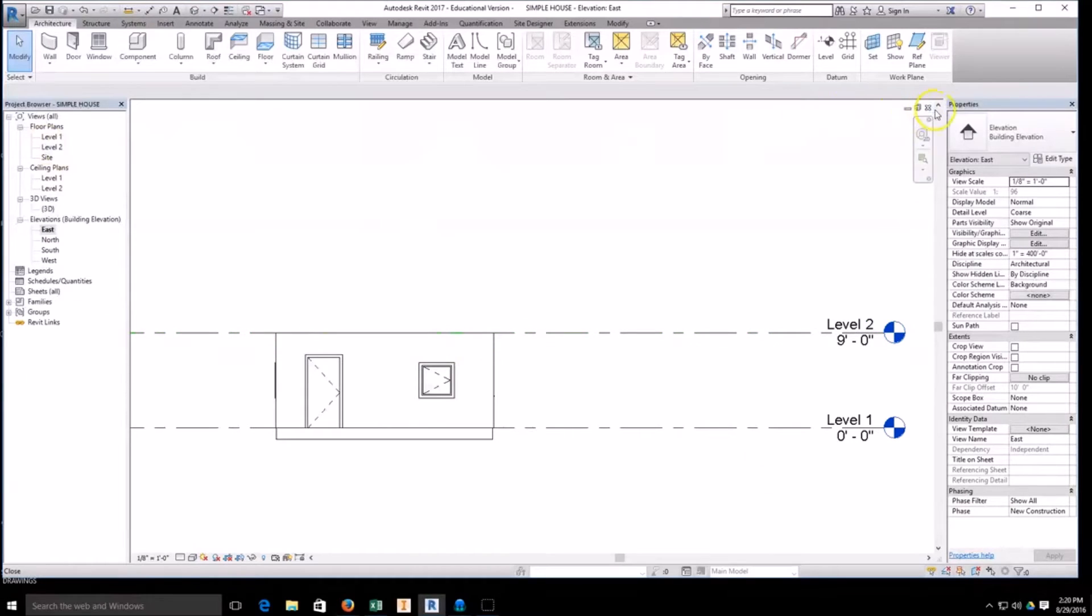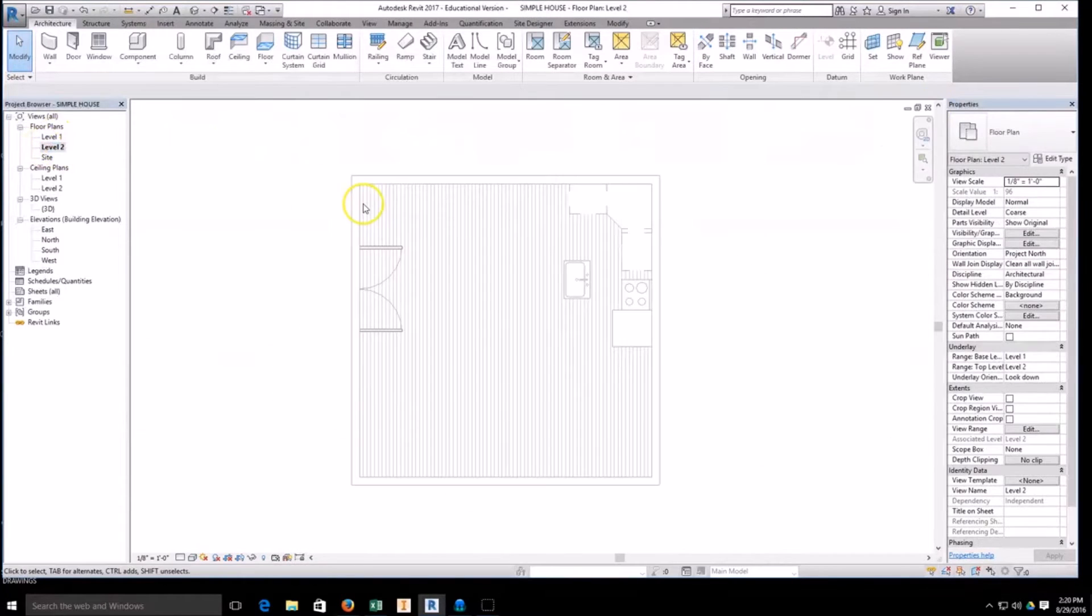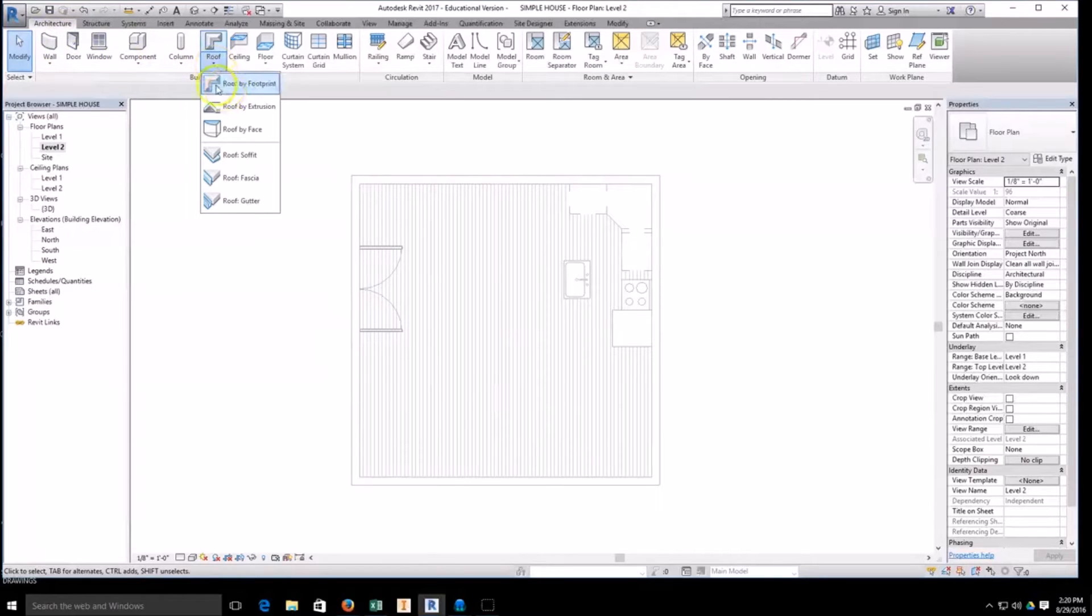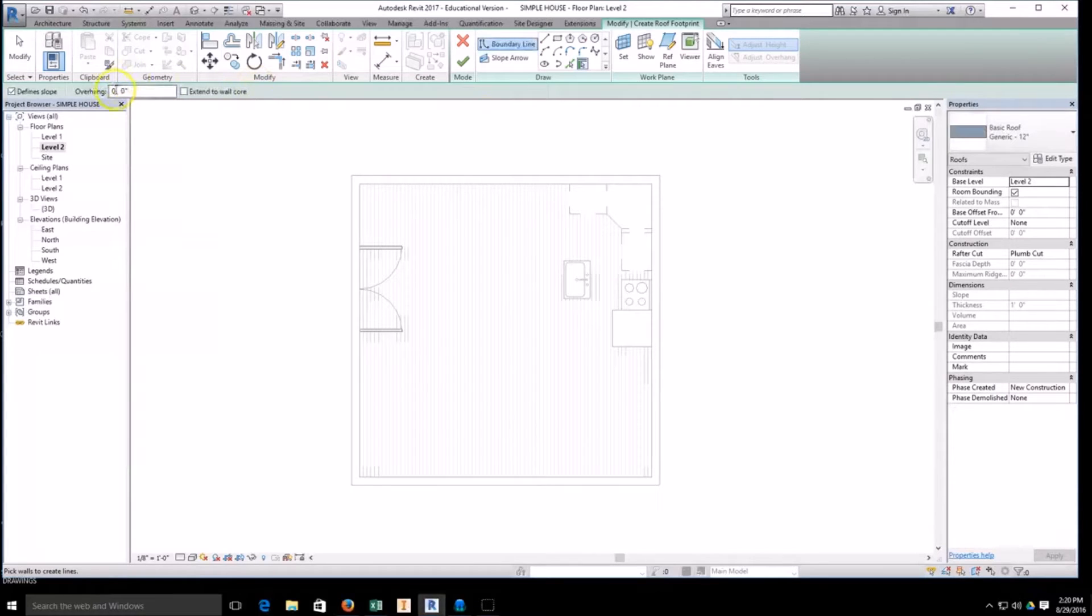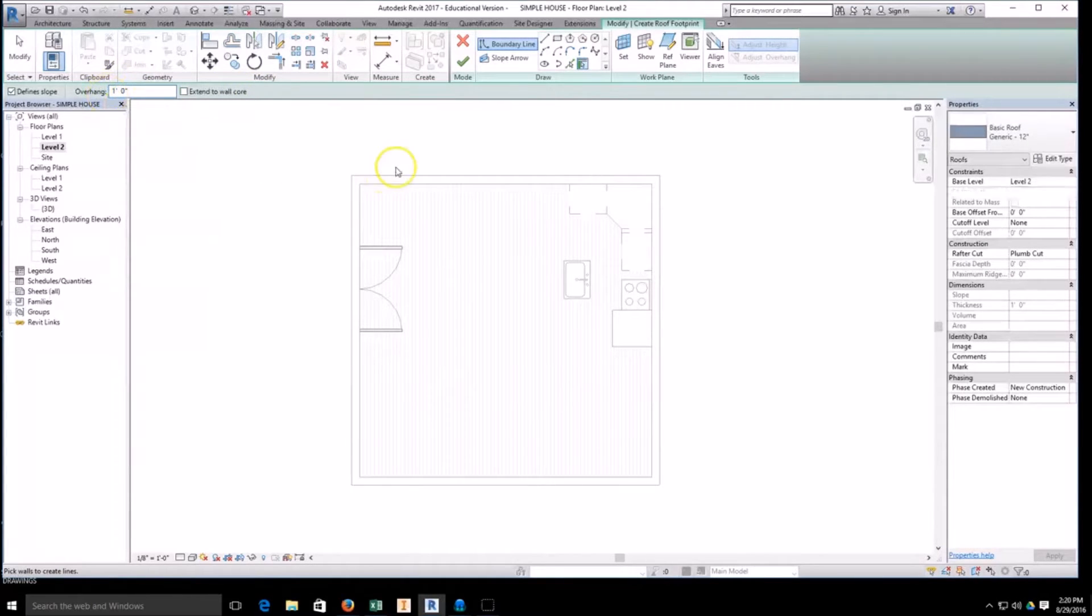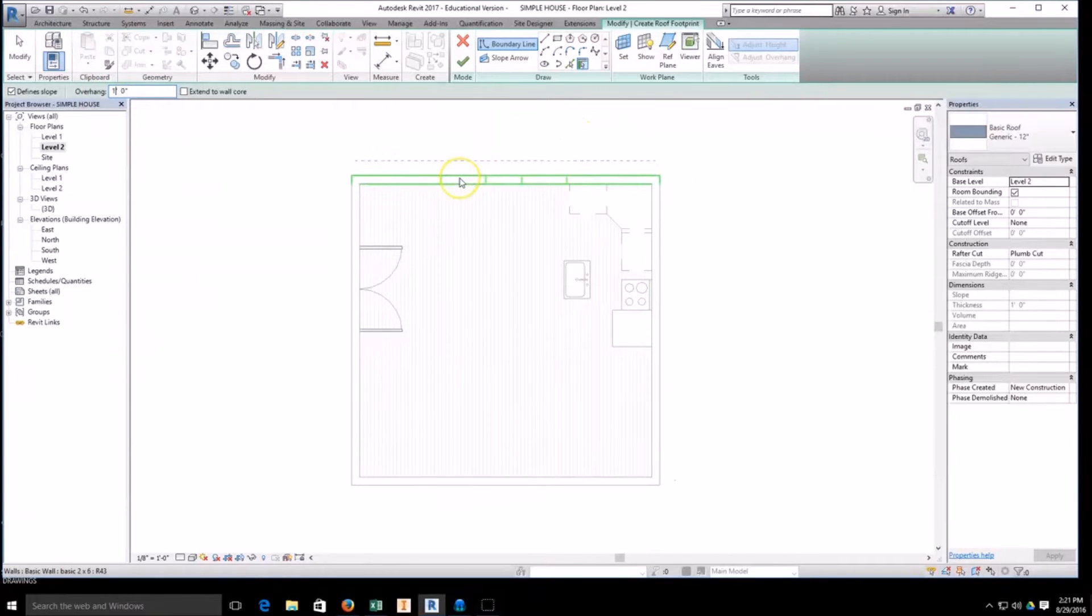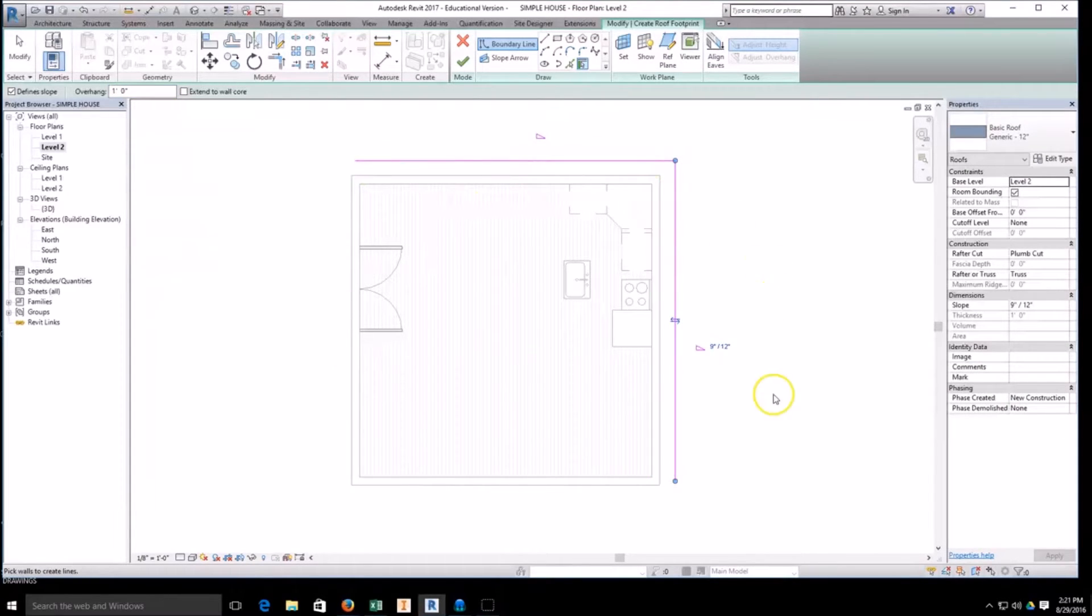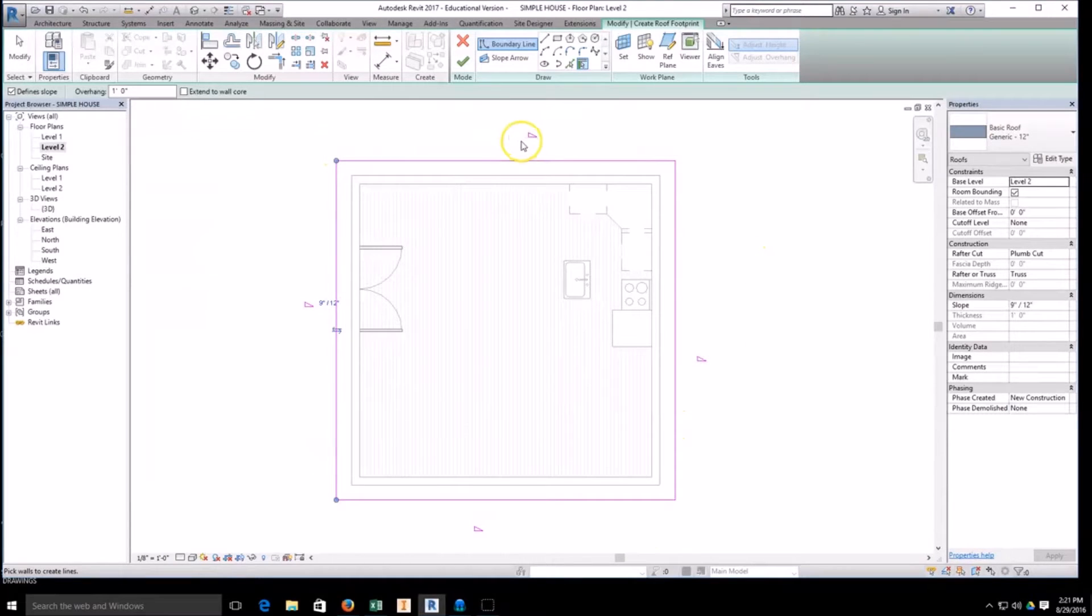So I'm going to go to my level two. With my level two selected, I'm going to come up to my architecture tab, grab roof, grab roof by footprint. Then I'm going to make sure that I have an overhang of one foot so I have an eave. As I mouse over on my walls, there is a blue dotted line. That blue dotted line that's showing up, after you click the wall, turns purple. That's representing the edge of the roof.